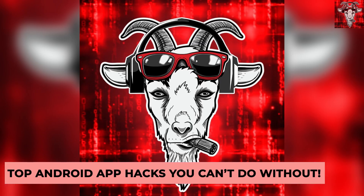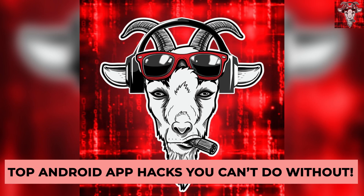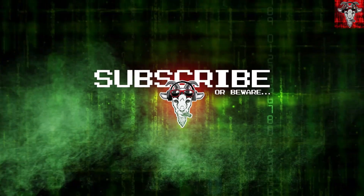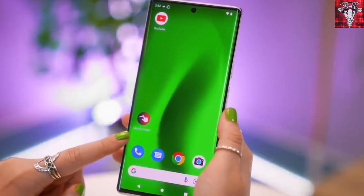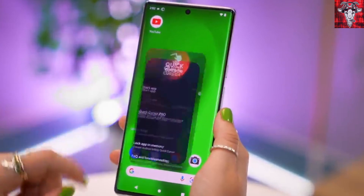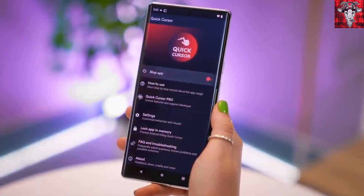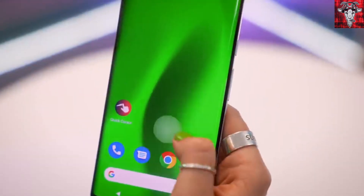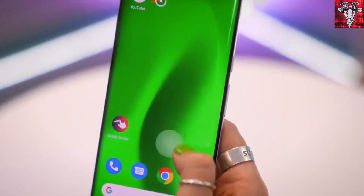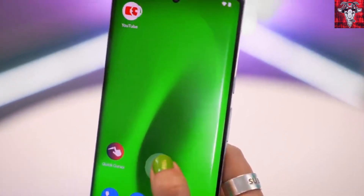Top Android app hacks you can't do without. We're gonna get right into these app hacks today. This first one you're gonna like, especially if you have a newer huge phone and struggle to reach every area of the screen when using one hand.